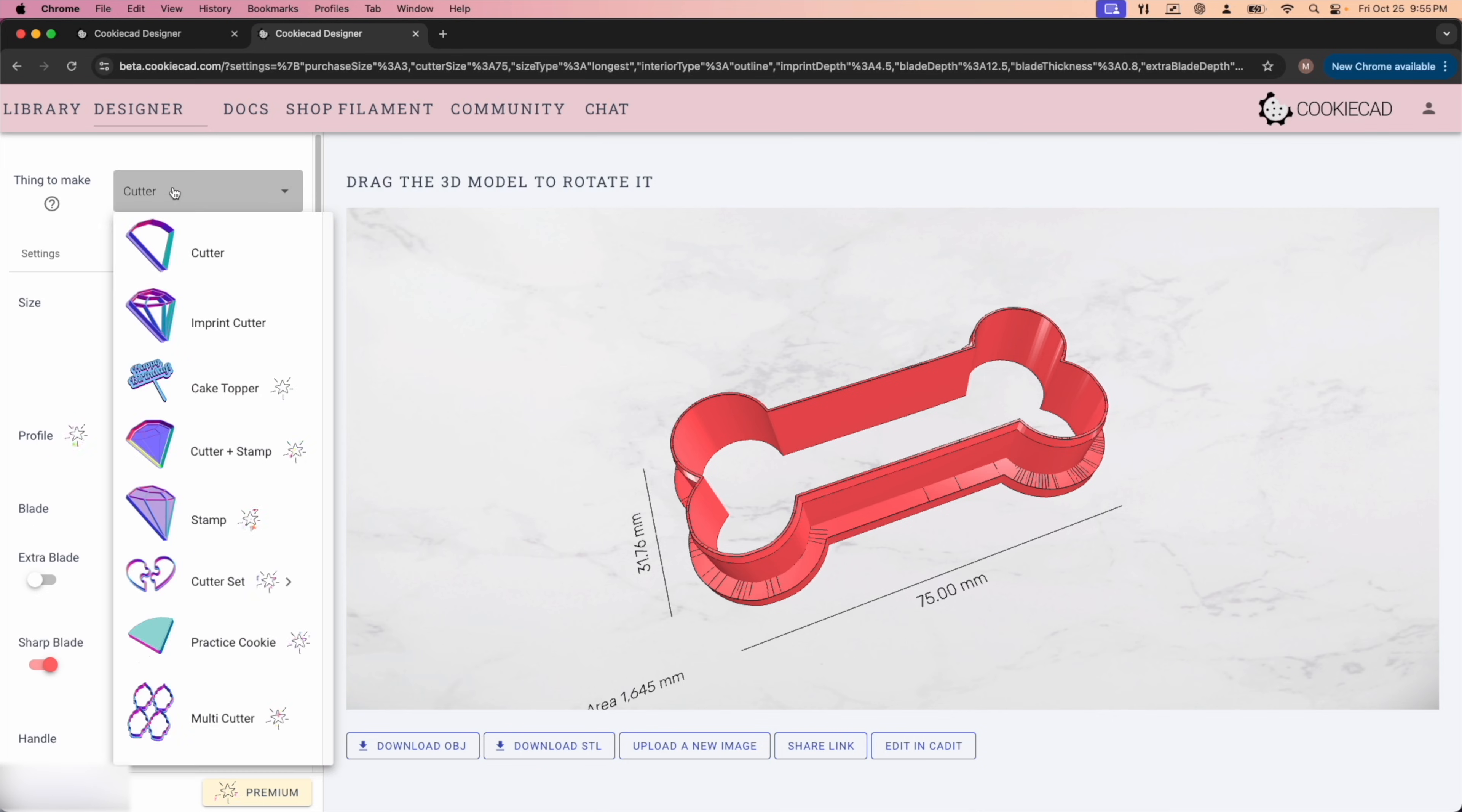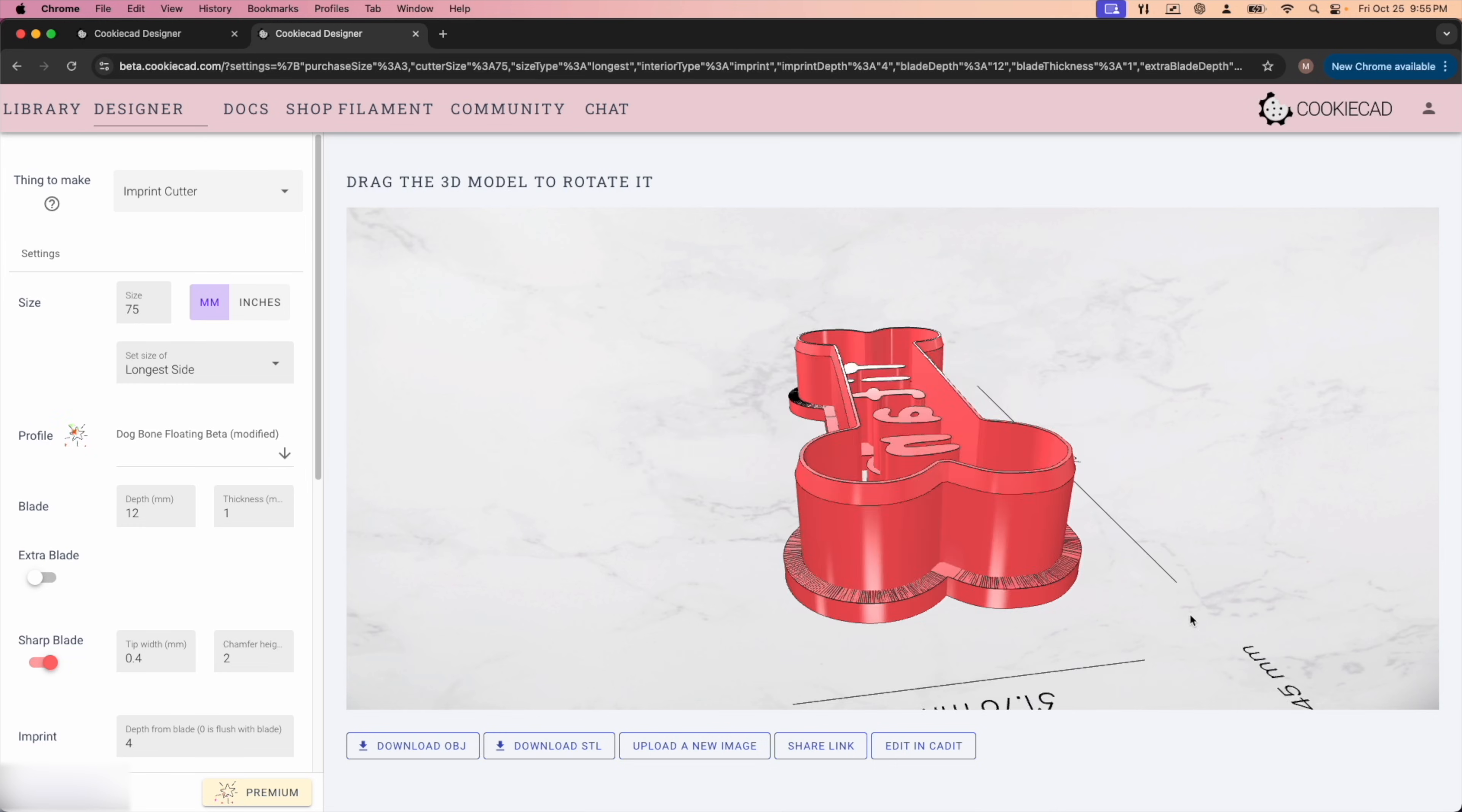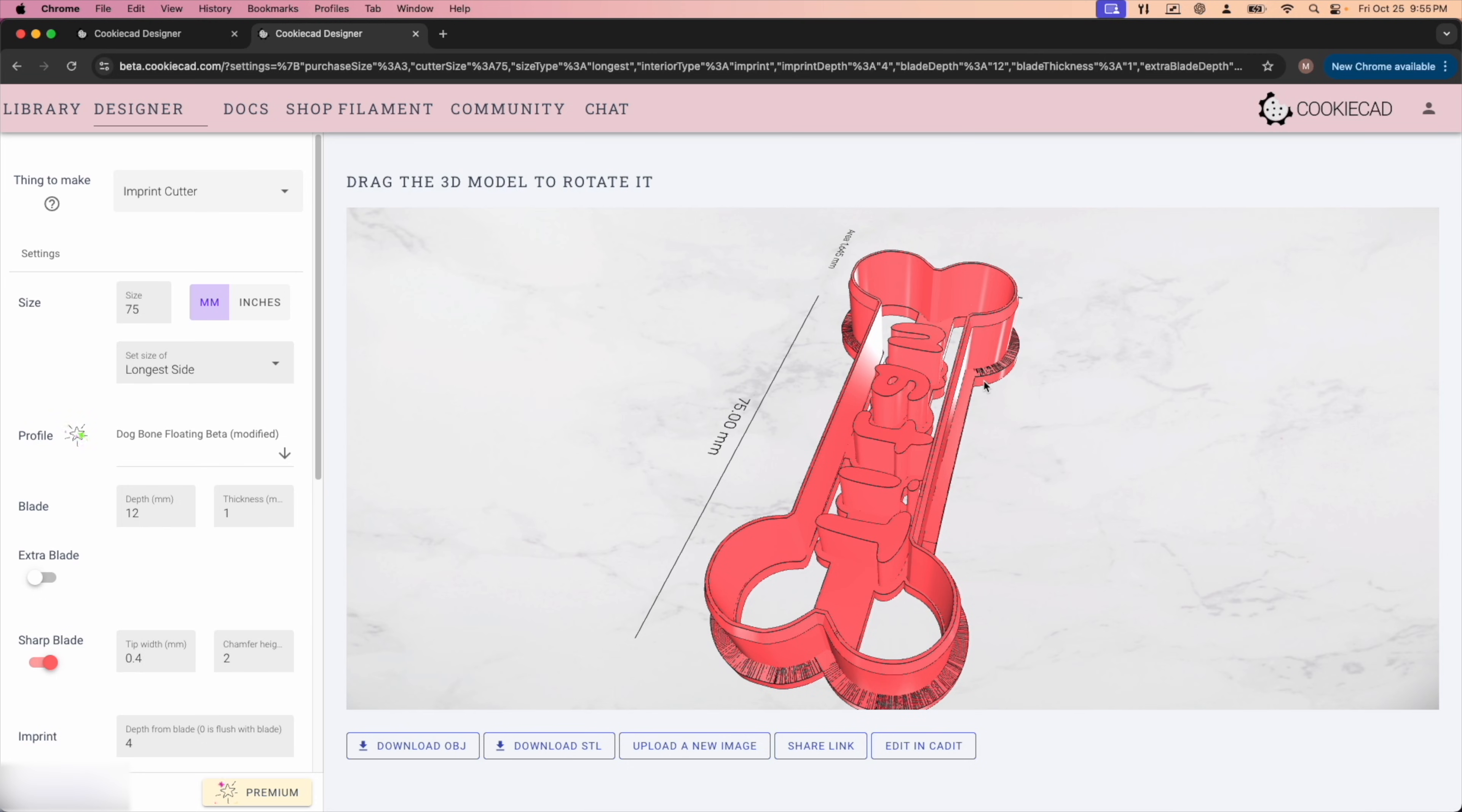So what we're going to want to do, we're going to go over to imprint cutter and I have all the settings saved. For this instance, we're going to need the floating one. As you can see now, we've got our whole cookie cutter here, just the way we want it to look. So when we go to stamp it, comes out nice and perfect.